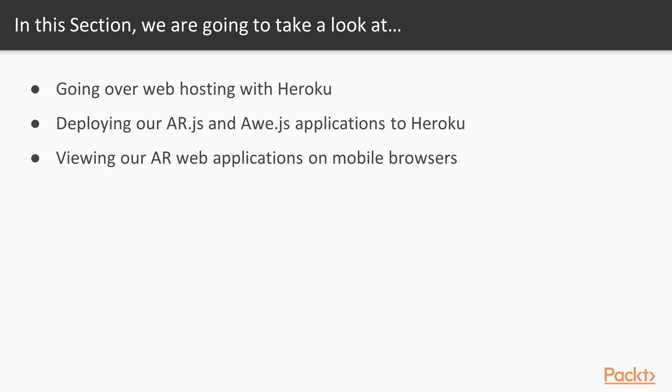After that, we will take out our mobile devices and we will view our live applications on the internet. So here we are with video one going over web hosting with Heroku.